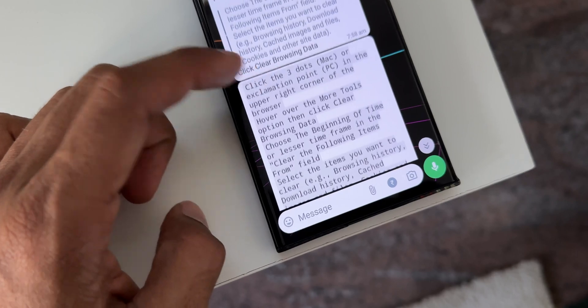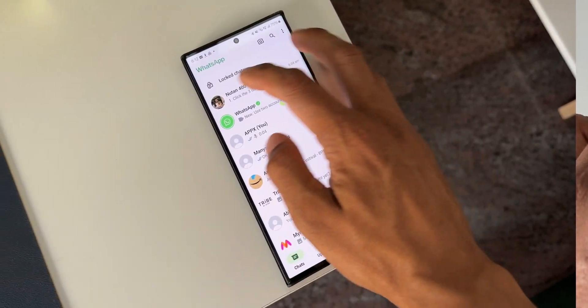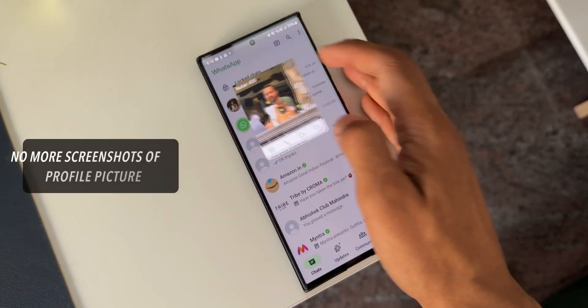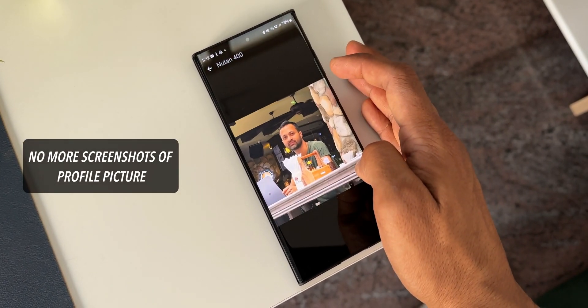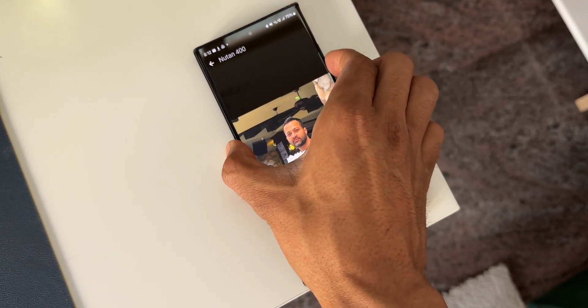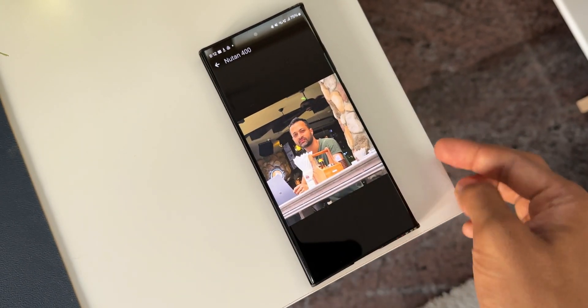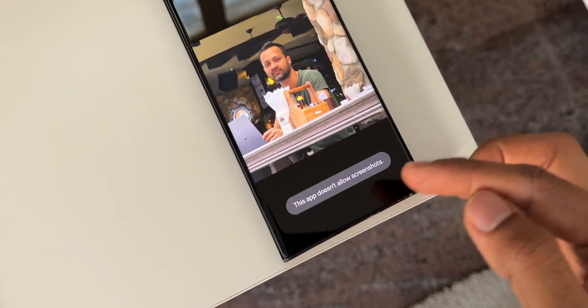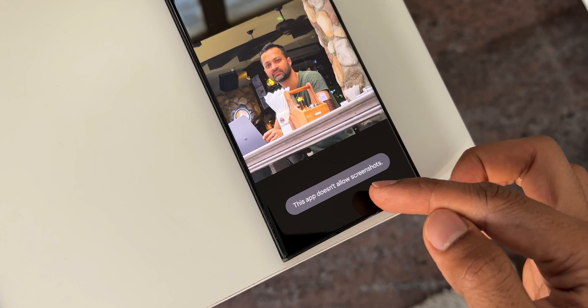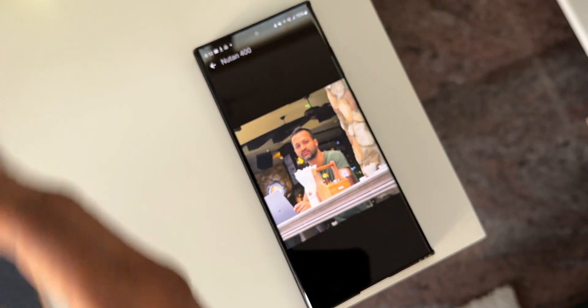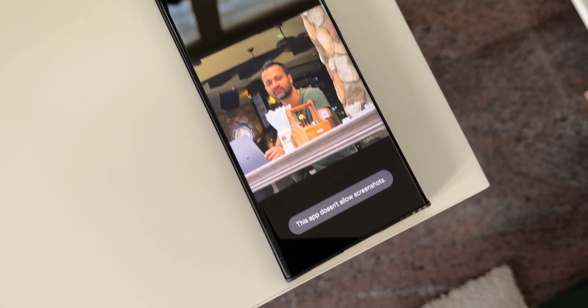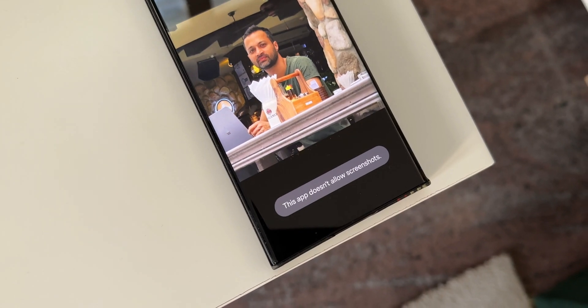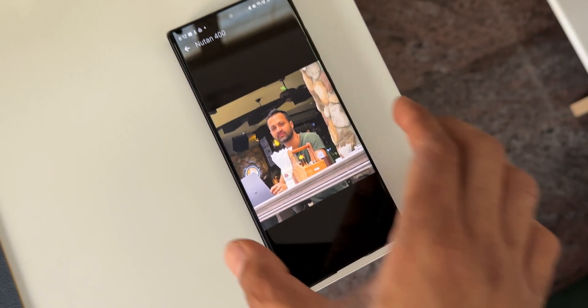The next feature is a very important privacy feature which Meta has introduced for WhatsApp. Now we will not be able to take the screenshot of a profile picture. Earlier we could easily do that. We can just open a profile picture and take the screenshot on the phone. Now when you open a profile picture and take a screenshot, it says this app doesn't allow screenshots. This is definitely a great feature.